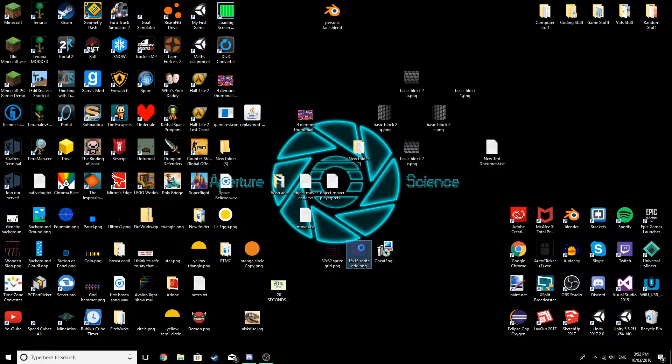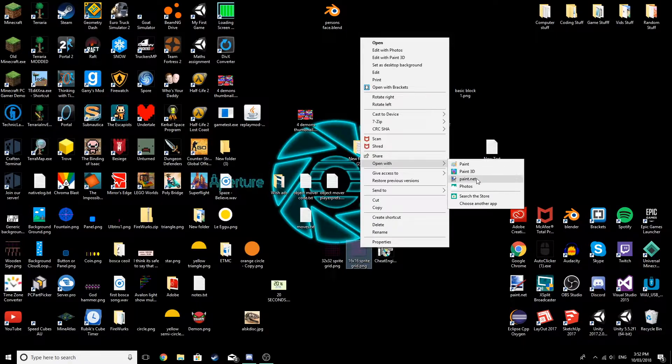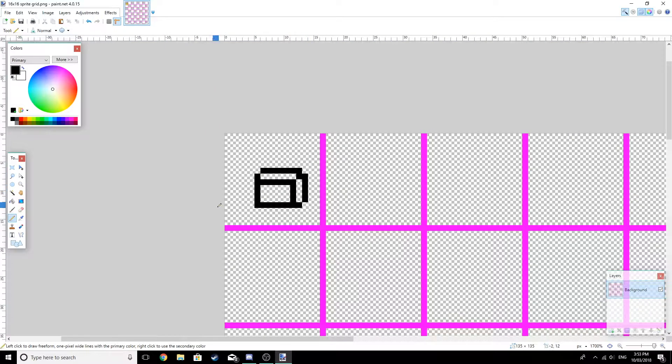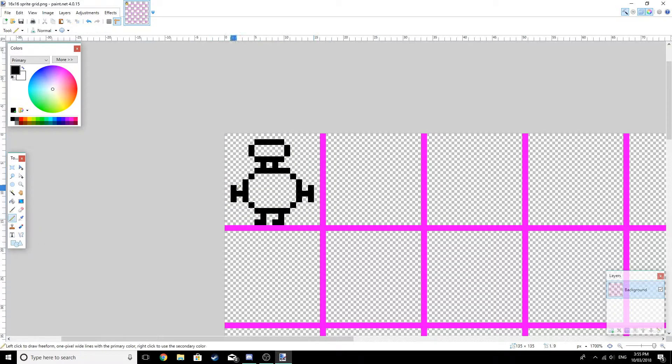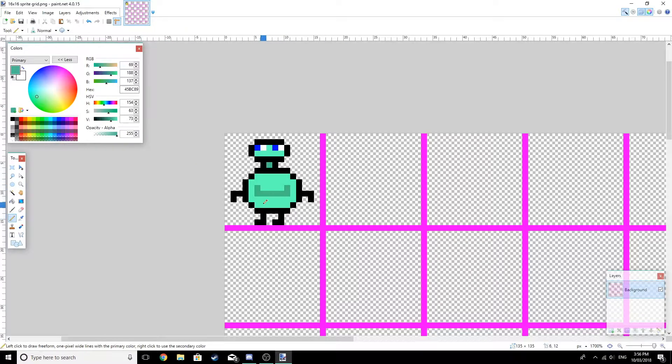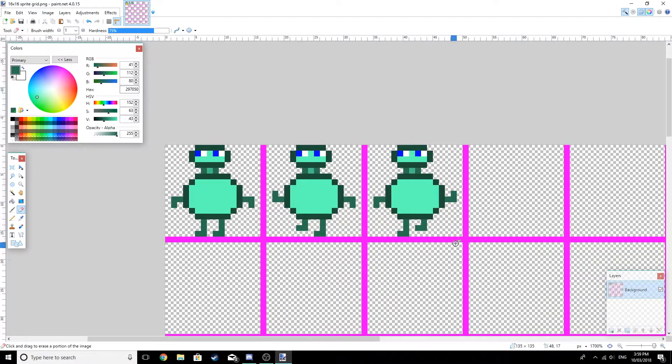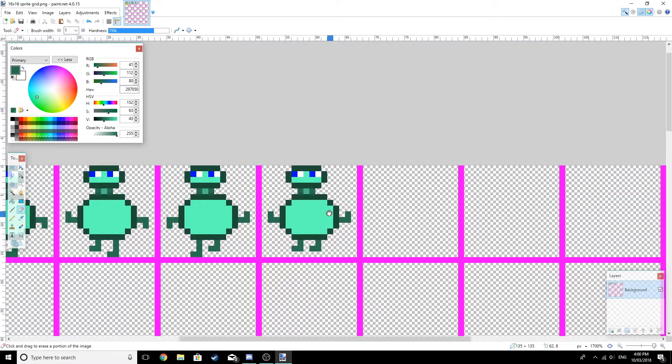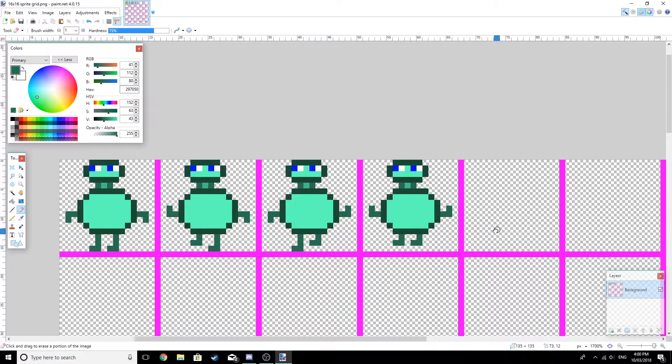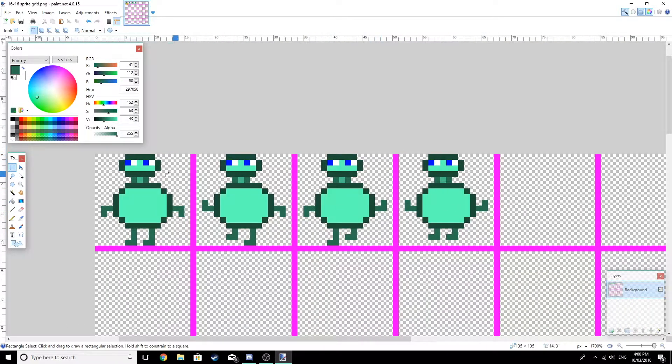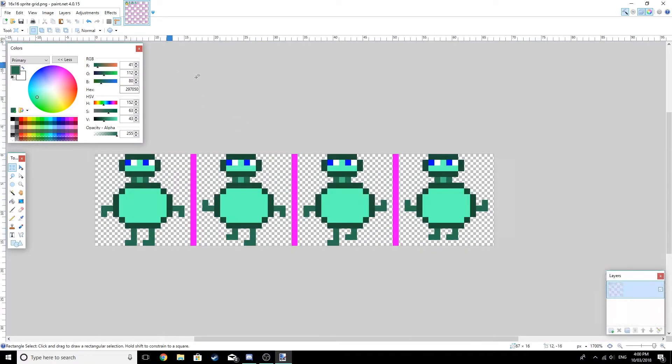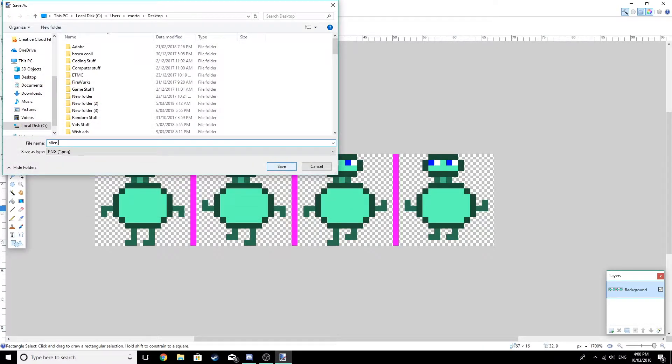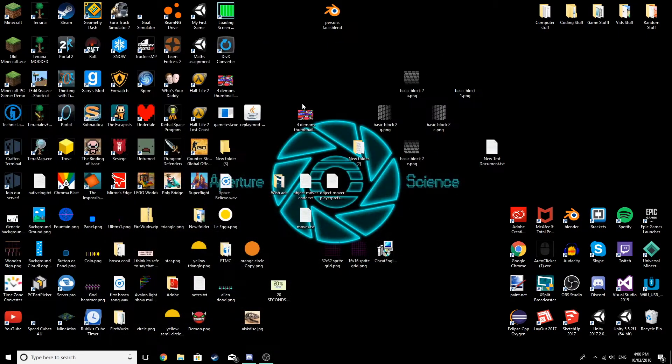I'm going to open up my 16 by 16 sprite grid I already have here. This is really easy. I've got a jumping animation there and I think that's just about all we need for this little dude here. So I'm just going to save this. Let's save as alien dude. My names are amazing. Okay, alien dude is saved.